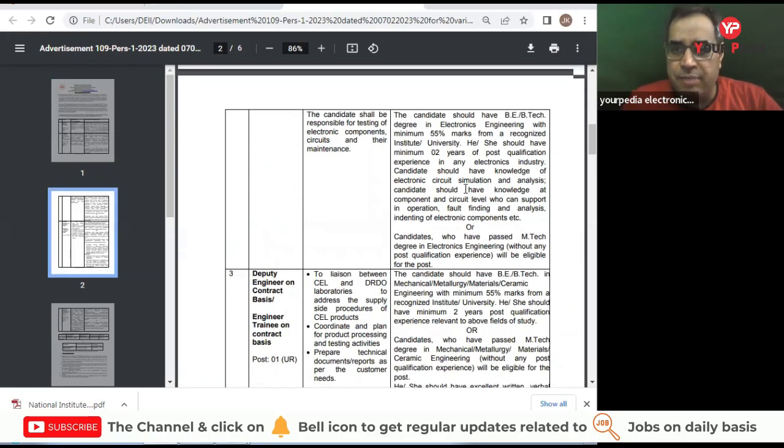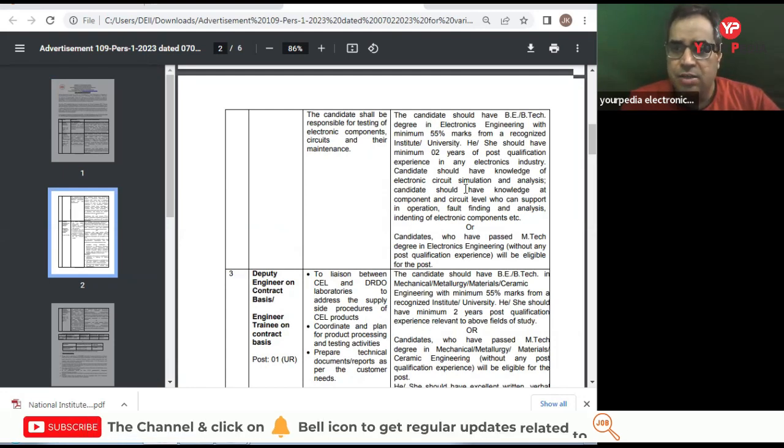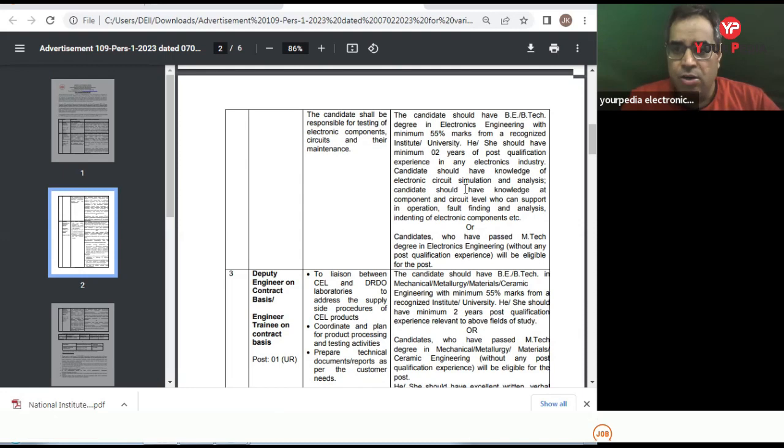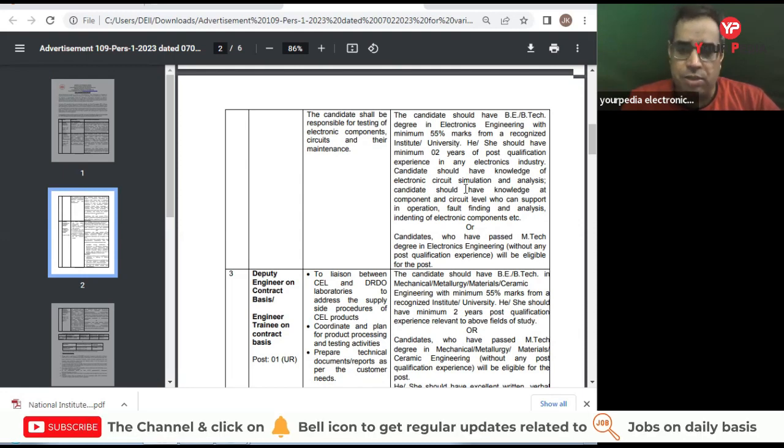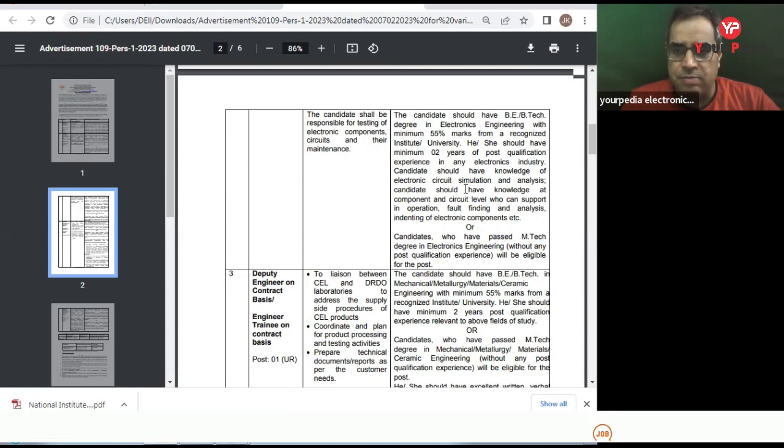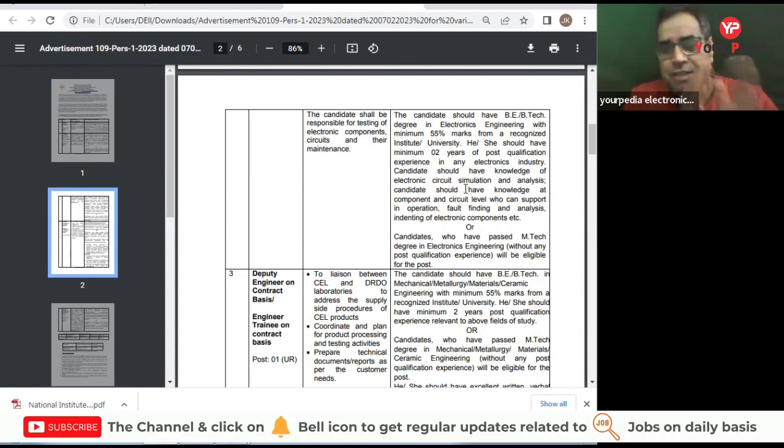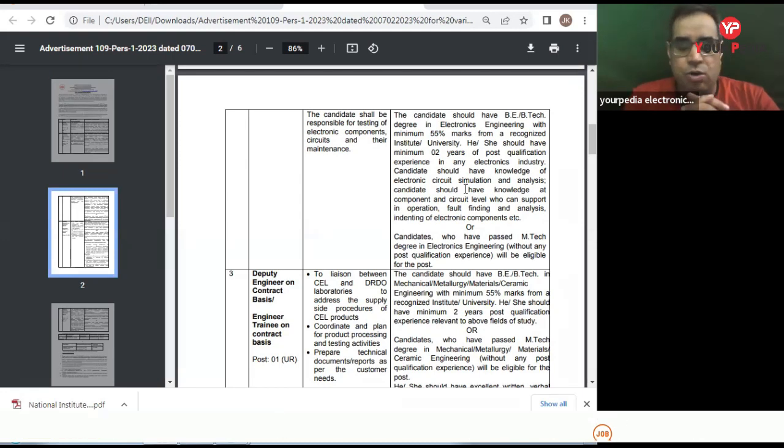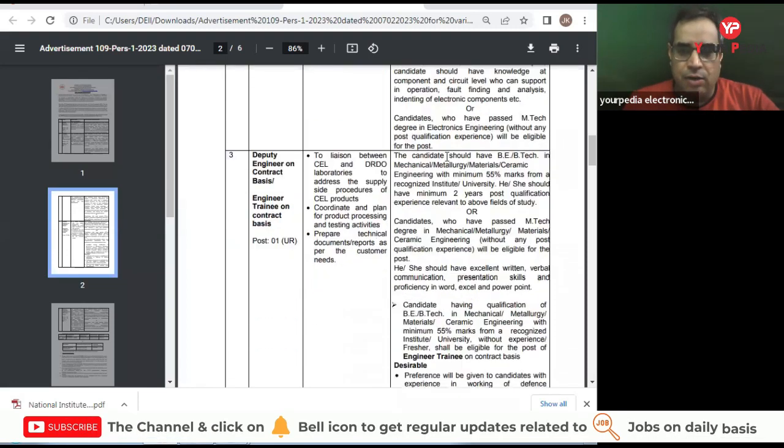Candidates should have B.Tech in Electronic Engineering with minimum 55% marks and two years post-qualification experience required, or candidates who have passed M.Tech degree in Electronic Engineering without any post qualification experience will be eligible for the post. This is a golden opportunity for M.Tech students who don't have any experience in electronics.